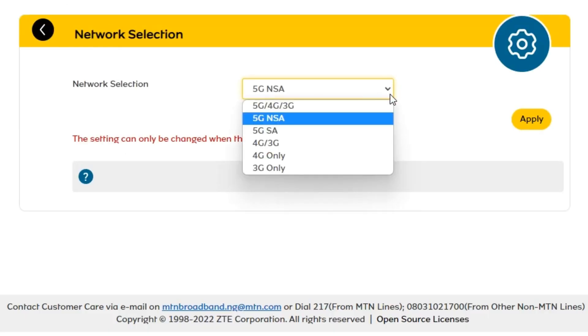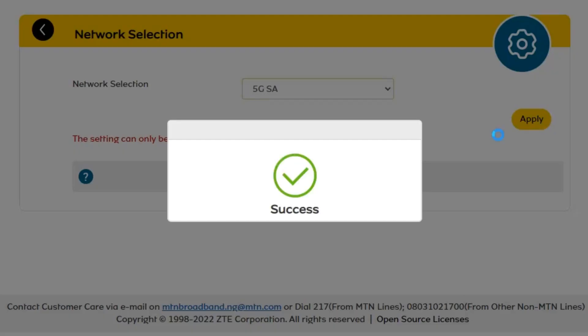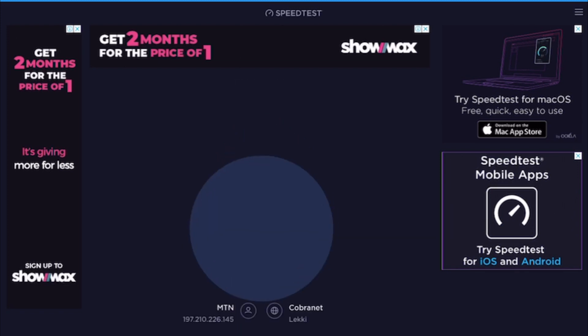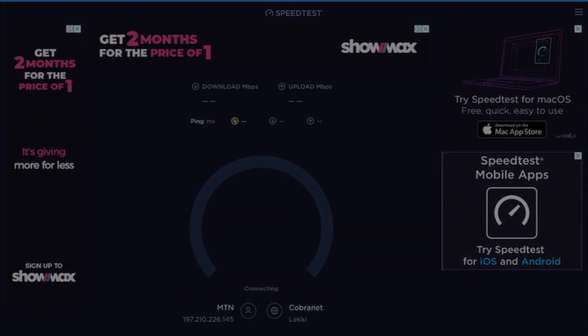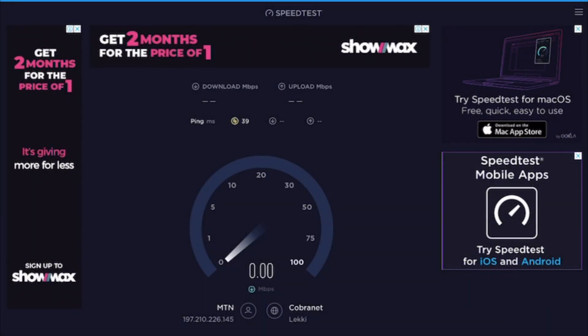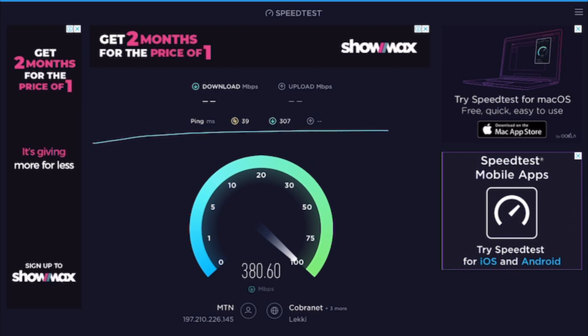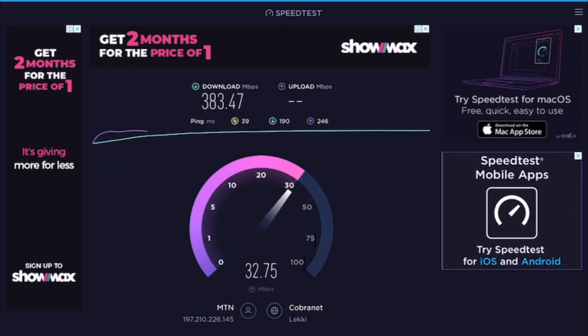So you can see the download speed which is 383 megabits per second, which is over 150 times faster than my 3G network and over 40 times faster than my 4G network.